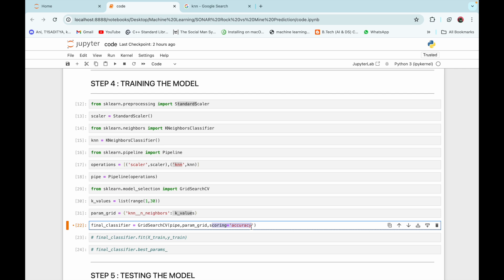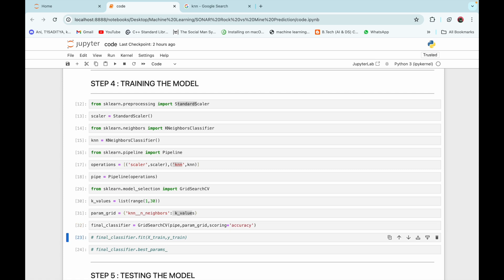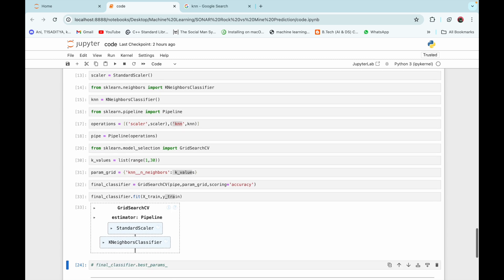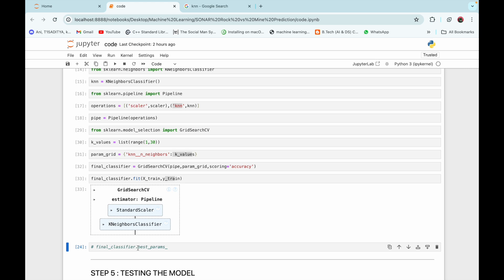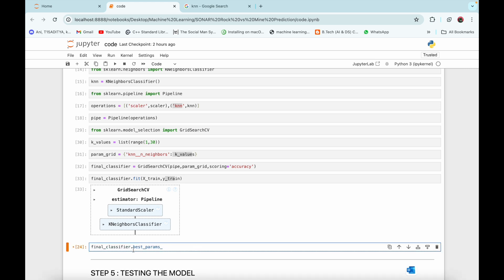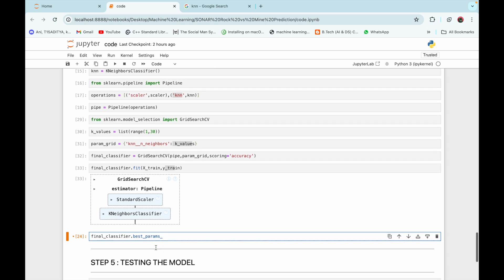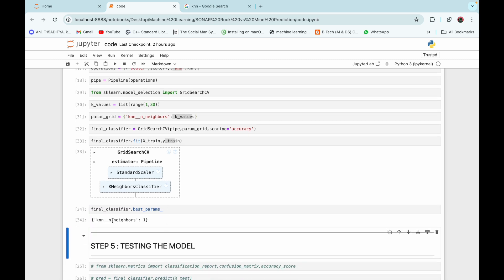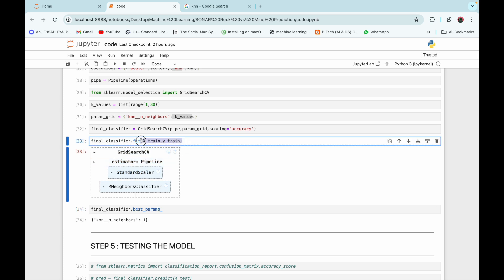We create the final classifier using GridSearchCV, passing the parameters 'pipe', 'param_grid', and scoring equal to accuracy — meaning we select the hyperparameter value that maximizes accuracy. Now we fit our model with our training data. Using dot best_params_ we can find the value selected during GridSearchCV to achieve optimal performance. The value selected for knn__n_neighbors was one, so the algorithm will look for only the single nearest neighbor.